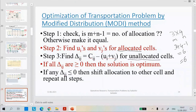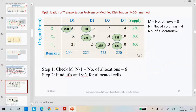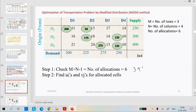If in step three all the delta IJ are zero, then the given solution is optimum. Now, we have already solved one problem, taking the IBFS result with all allocations. The first step: check M plus N minus 1 equals number of allocations. The matrix is three by four, so three plus four minus one equals six. The number of allocations is also six, so they are equal and we can proceed.